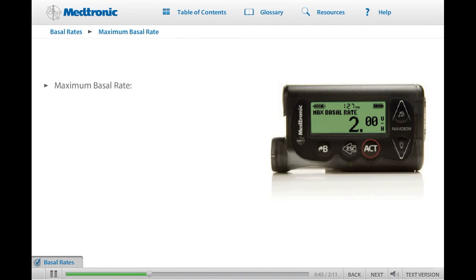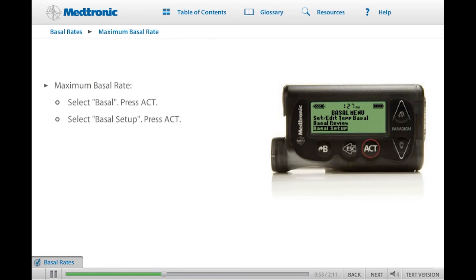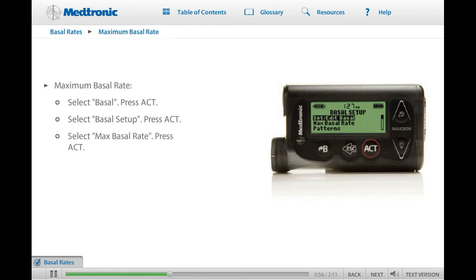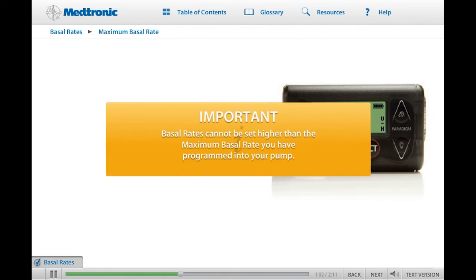To set or change a maximum basal rate, select Basal on the main menu and press ACT. Once a maximum basal rate limit has been programmed into your pump, you will not be able to program any basal rate, including a temporary basal rate, for a higher amount than the amount you have set in your pump.